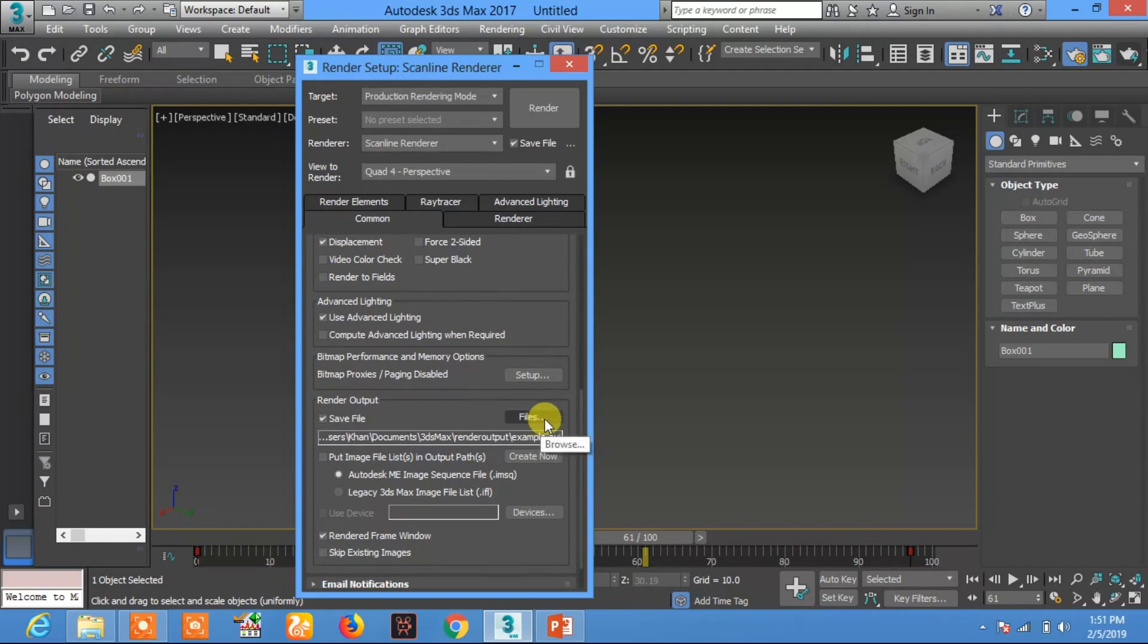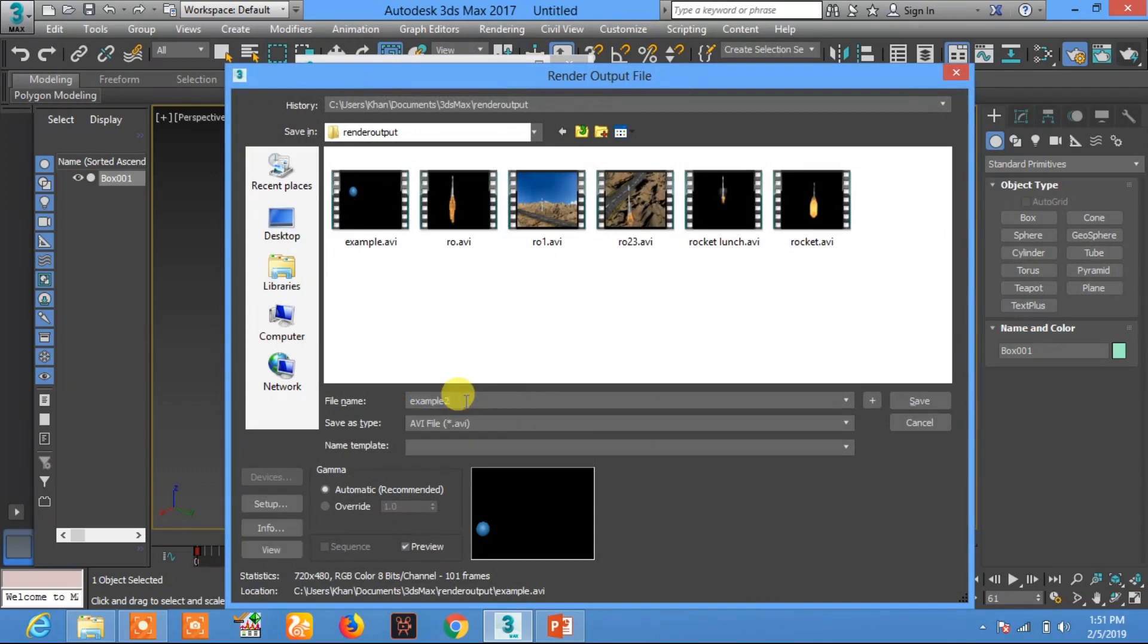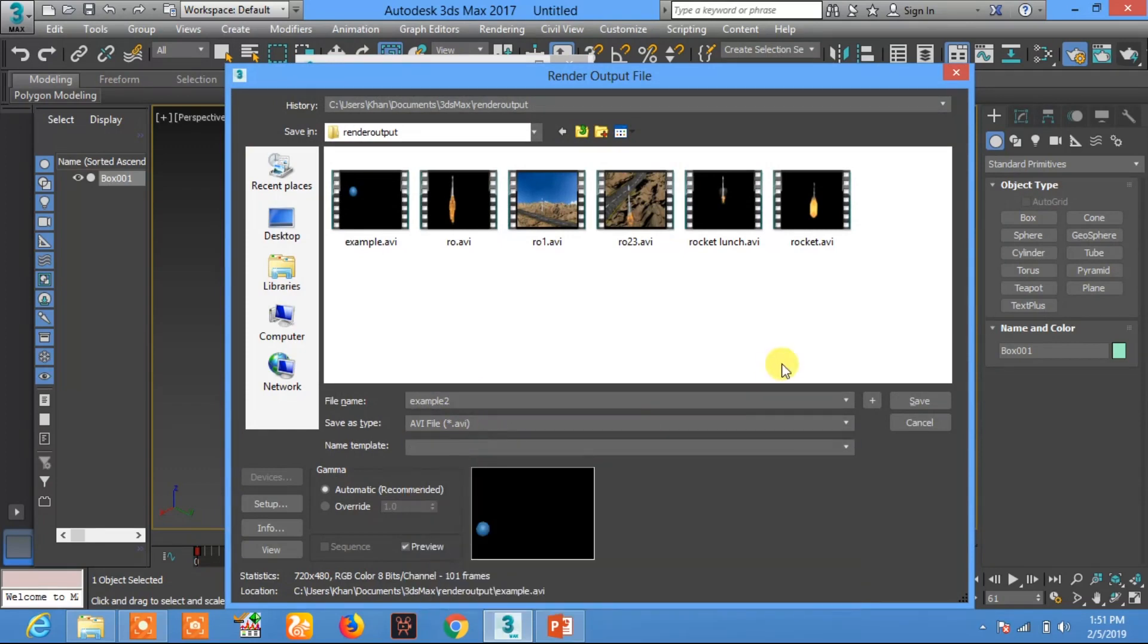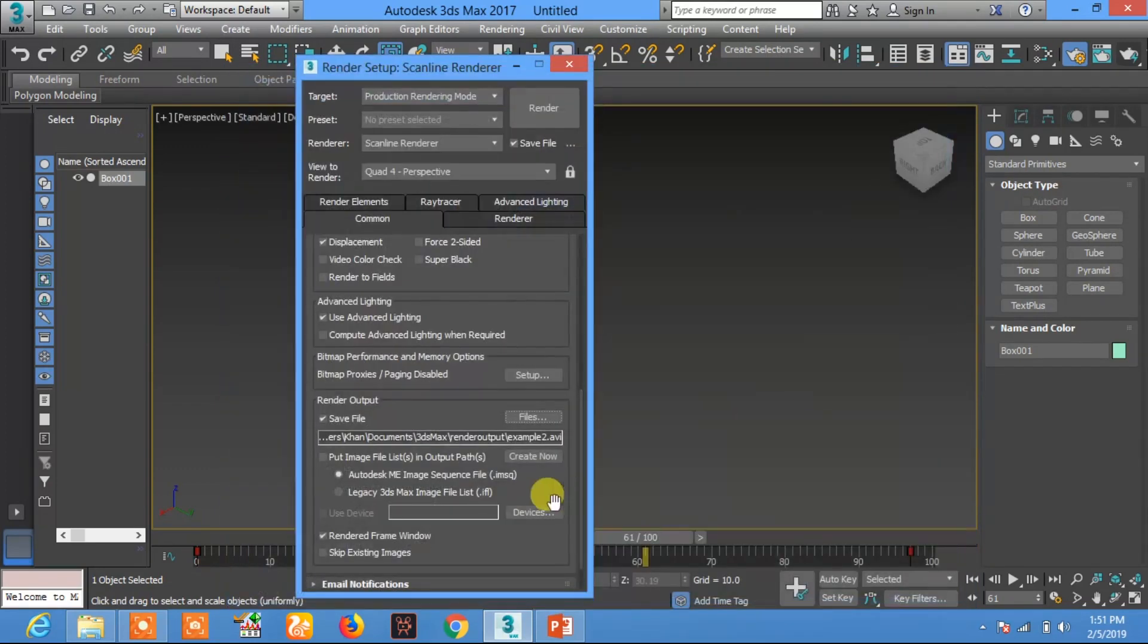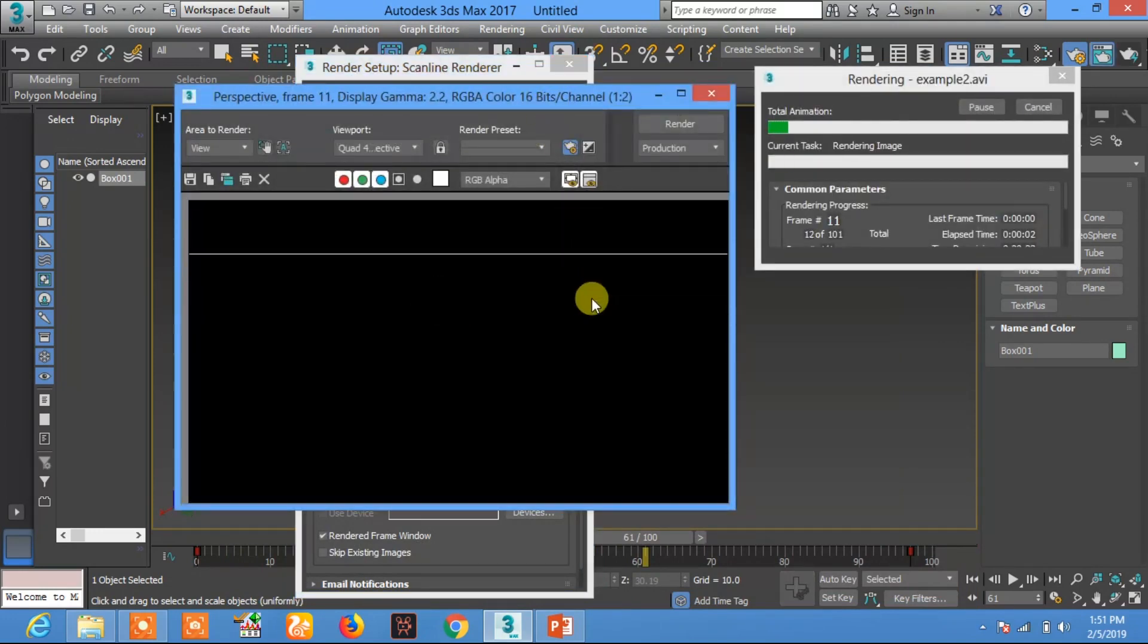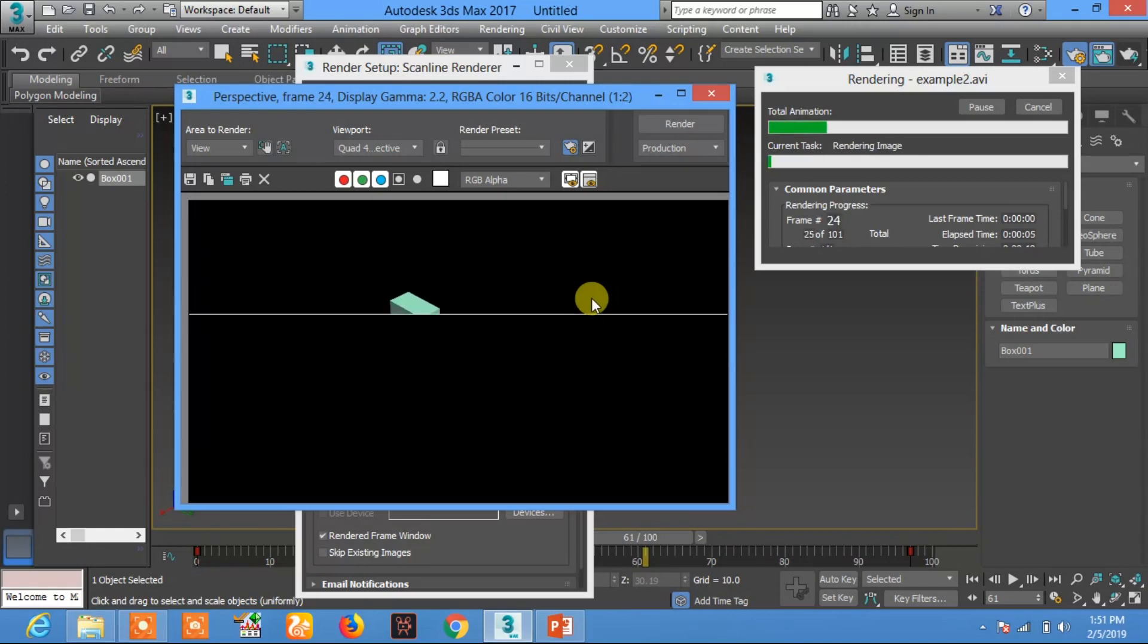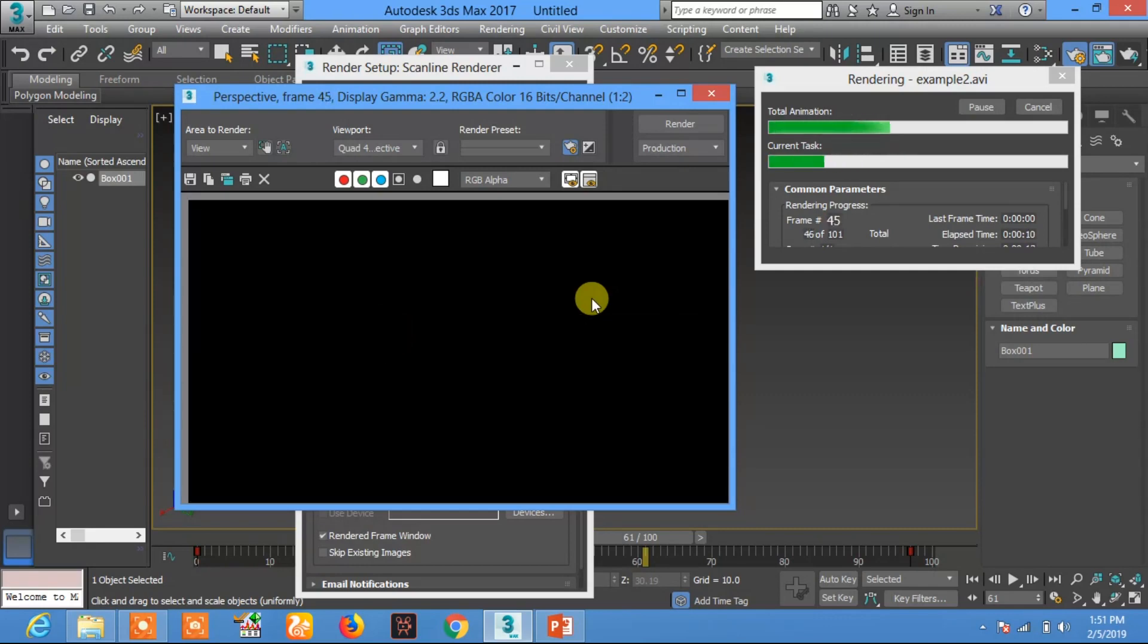Now save the file. For saving the file, click on File, name the file Example 2, and select the AVI file. Now click on Save. After saving, click on Render. This will render this video in 16 by 9 ratio with HD video format.